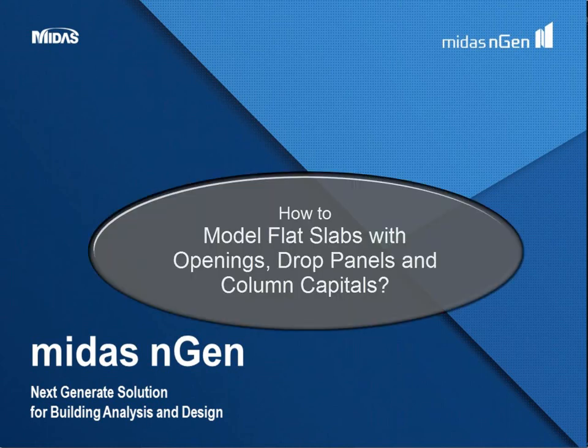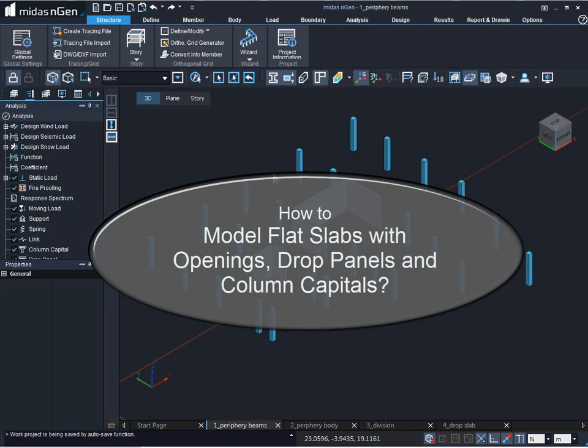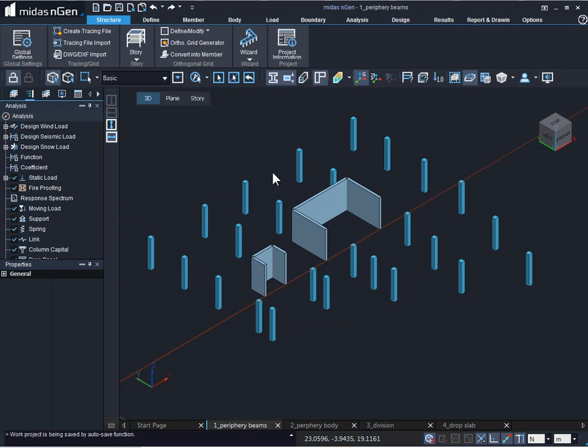In this video we will see how to model flat slab with openings, drop panels and column capitals in MIDAS engine. We will see different methods of quickly modeling flat slab. Here we have vertical members, columns and shear walls.